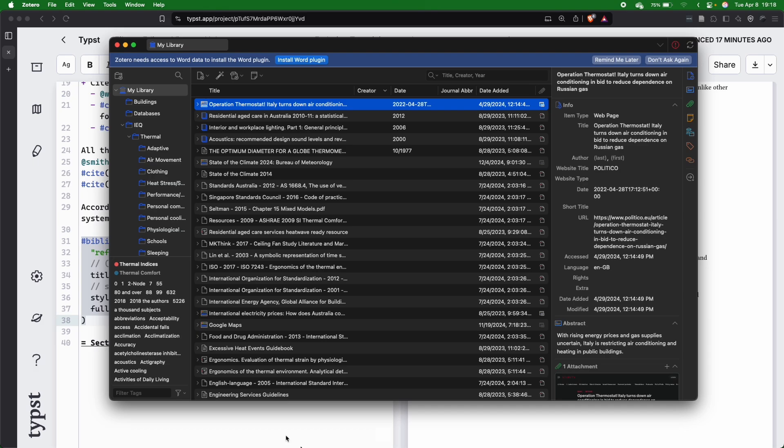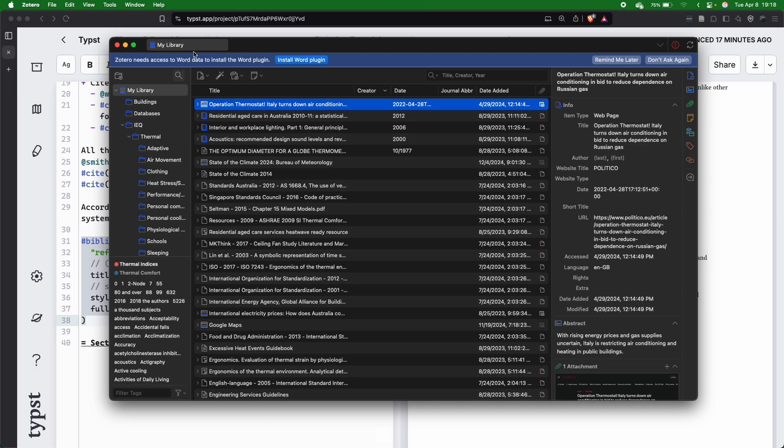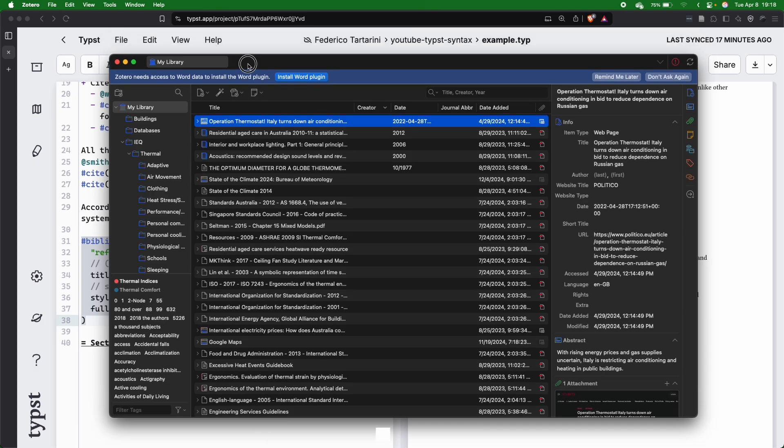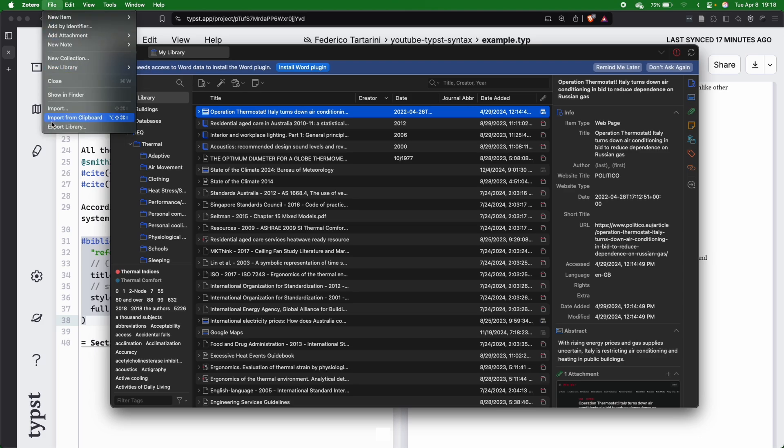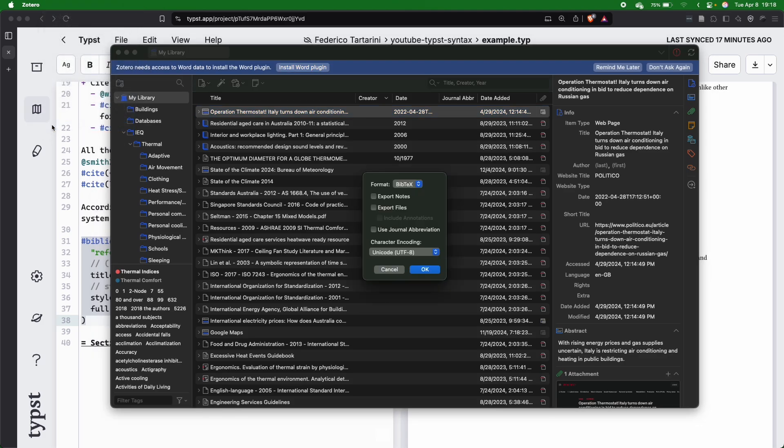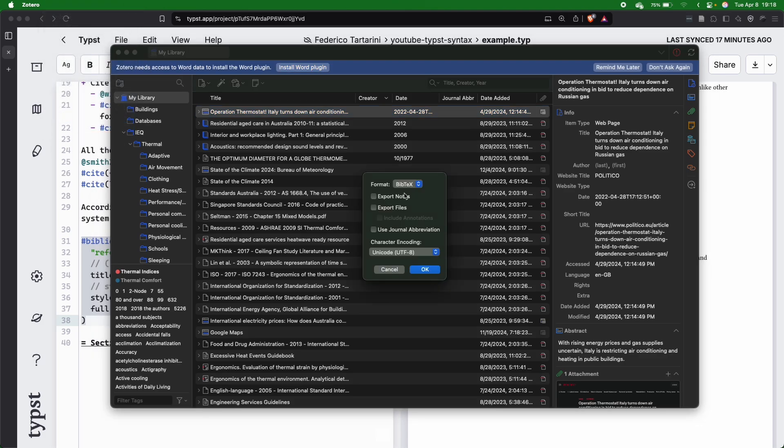but I want to show you a couple of options. Here I have Zotero open, we can go into File, Export Library, and then we can say export BibTeX, and then we say export file, and then we just press OK, and this is going to export it.